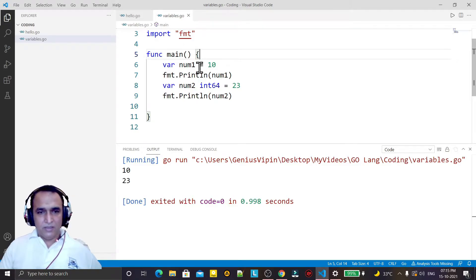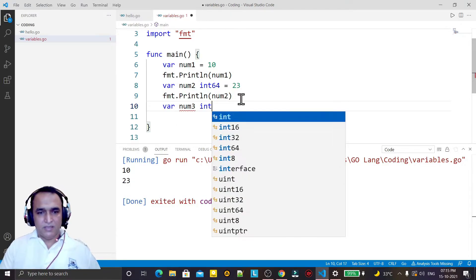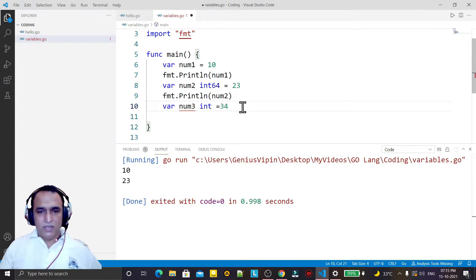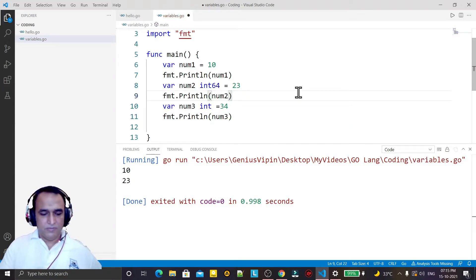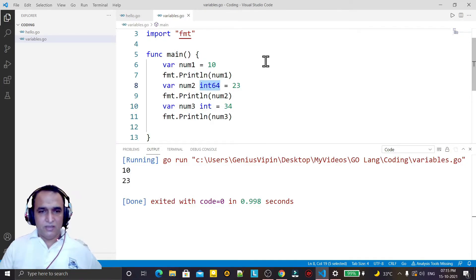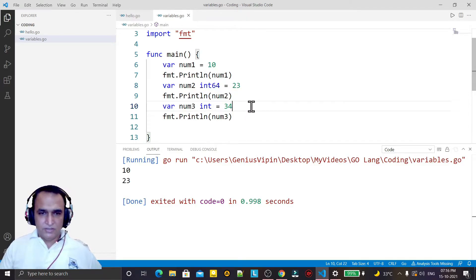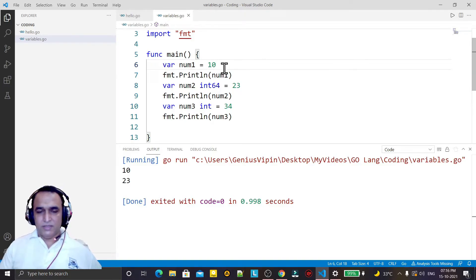In Go language we have an int variable. I can put int here like this. If I create one more variable I say num3 and I say int equal to a value, I can put int as well — no problem at all. We have int, int64, int32, int16, int8. As per the size of the value you can take the appropriate integer type, and without specifying a type it will be inferred from the value you are passing.